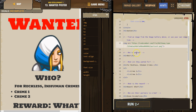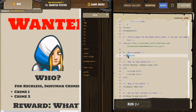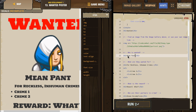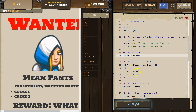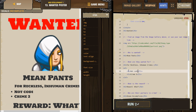Now let's read this comment: Who is wanted? Their name is Mean Pants — Mean Pants, perfect. What are they wanted for? Well, reckless, inhumane crimes. And then in this unordered list — a bullet-pointed list — let's say: not coding, and ugly websites.